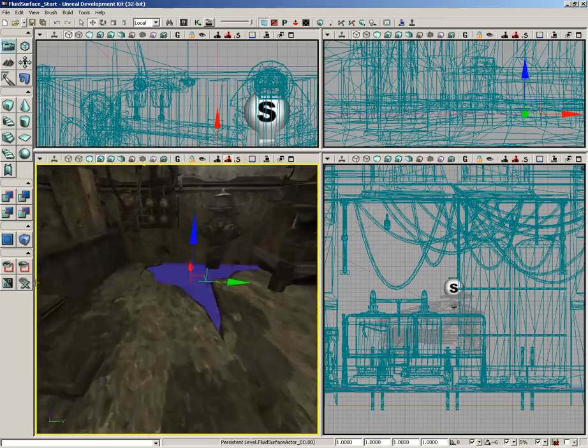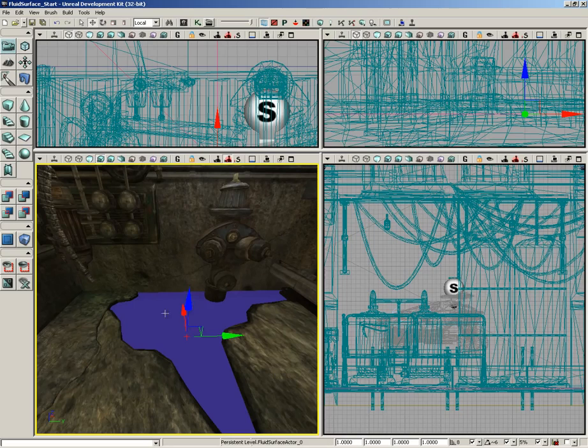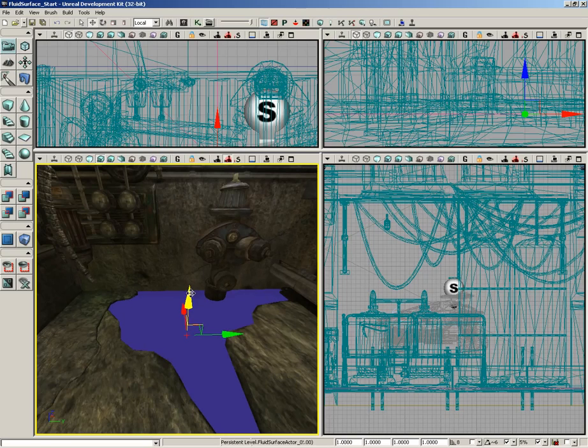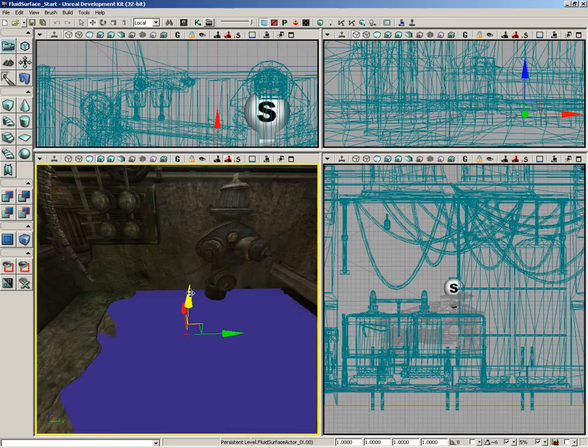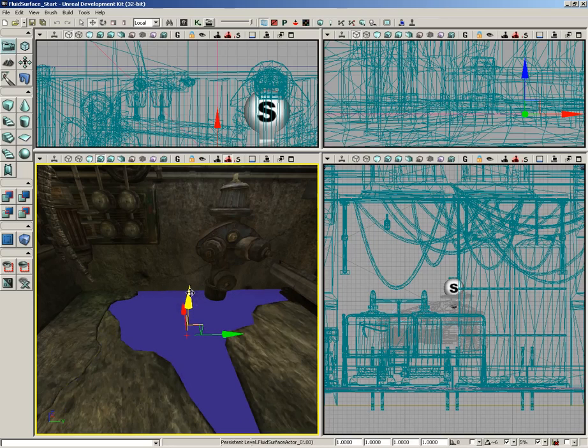What we're going to do is shrink that down and we need to move it up a little bit as well. To move it up, I'm going to temporarily switch off my drag grid and we'll slide this up a little bit, not too much. We just want to kind of fill in this puddle area.